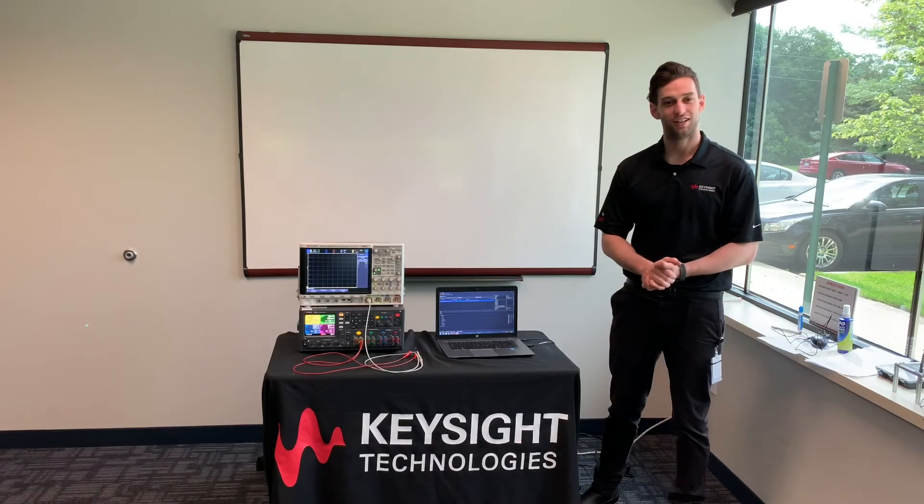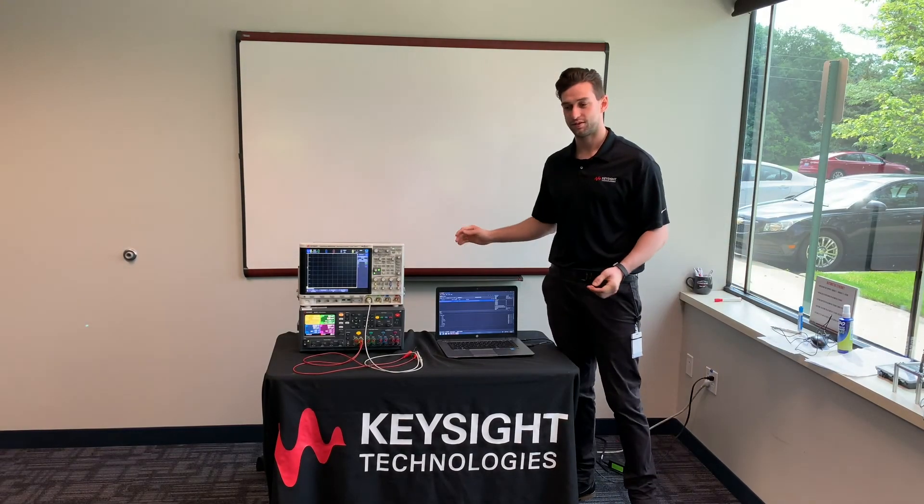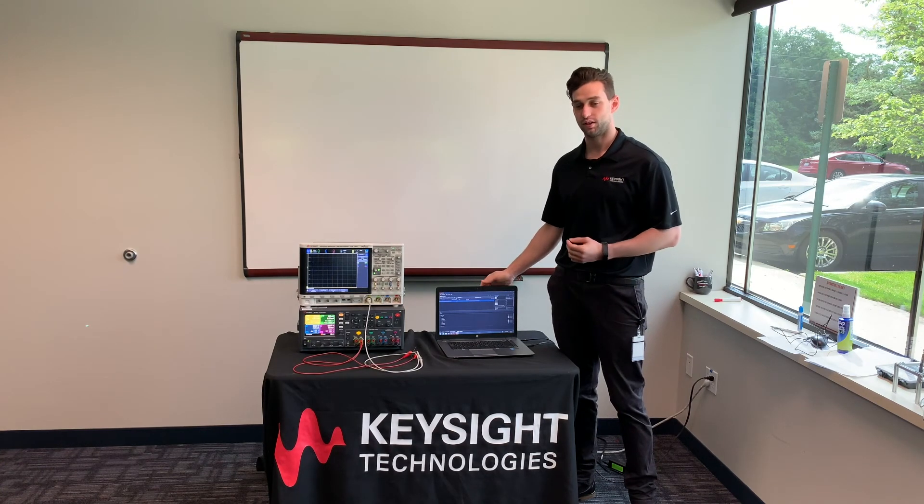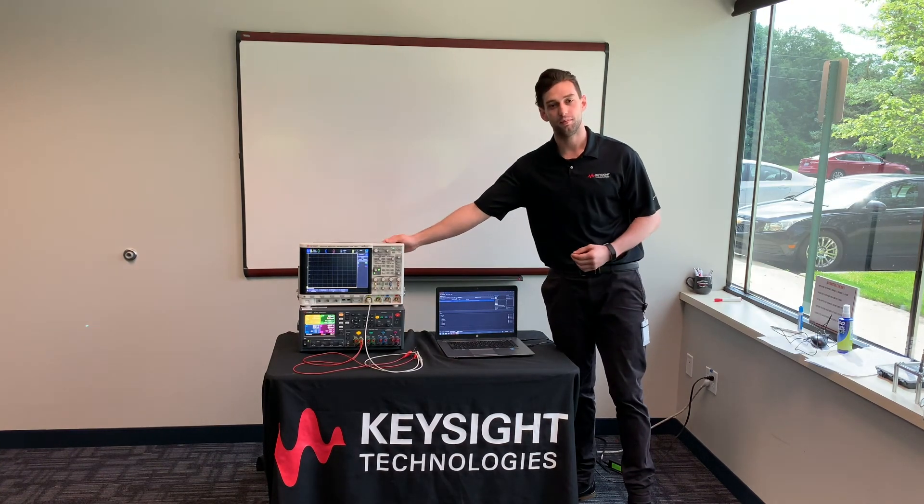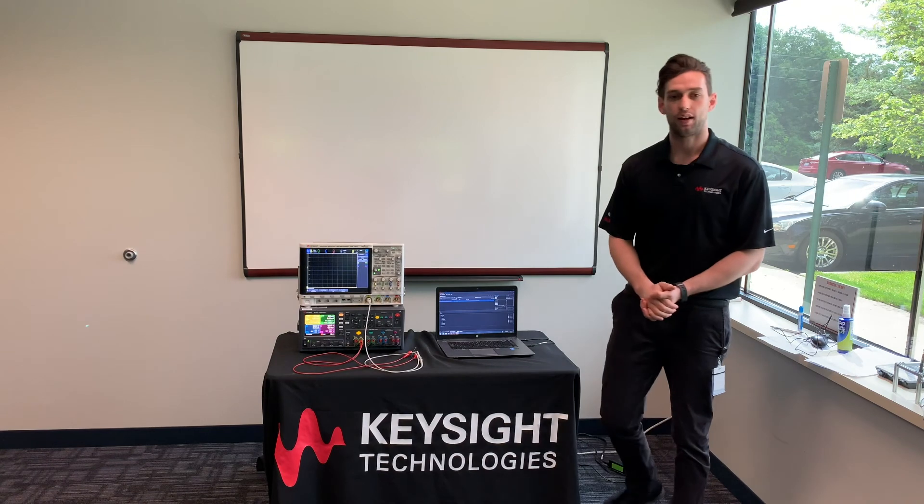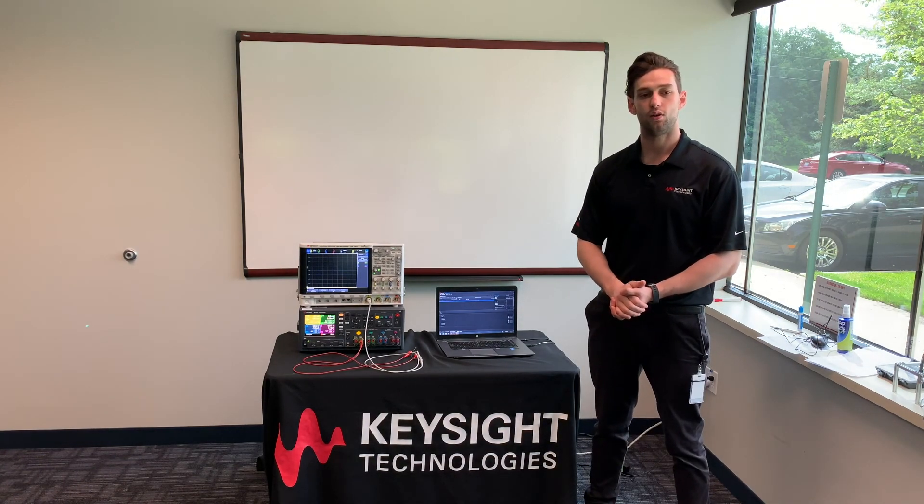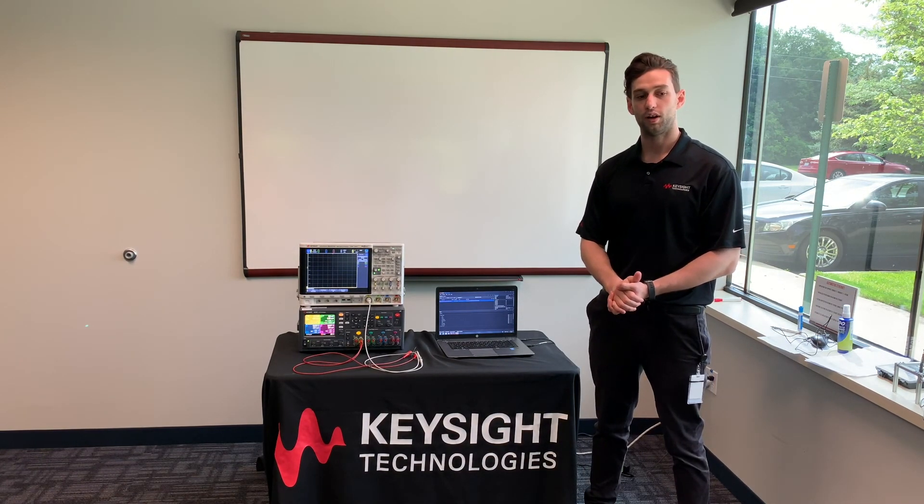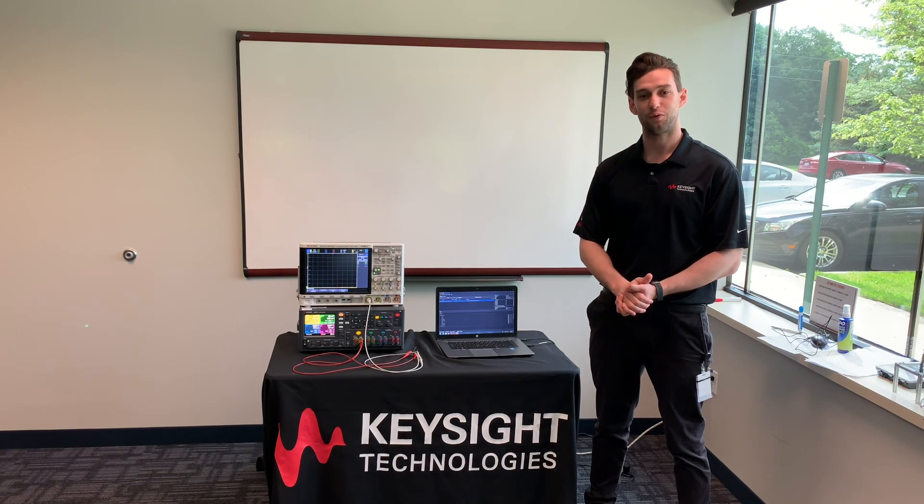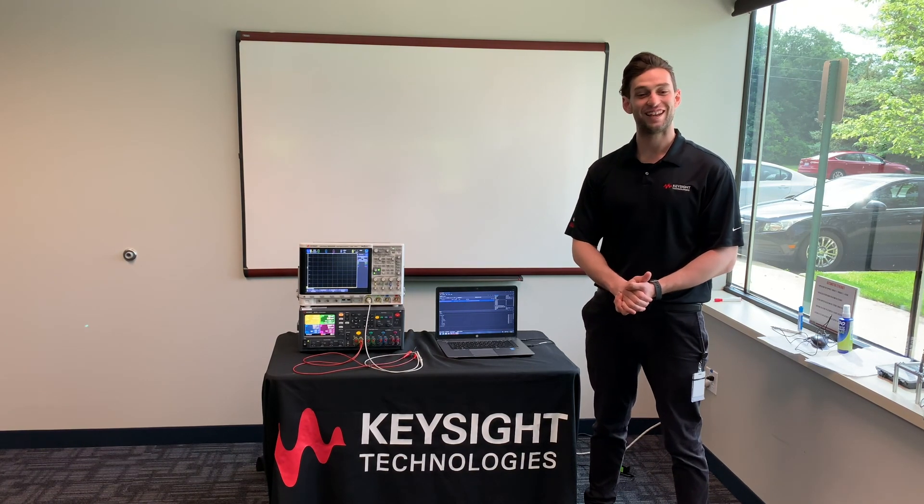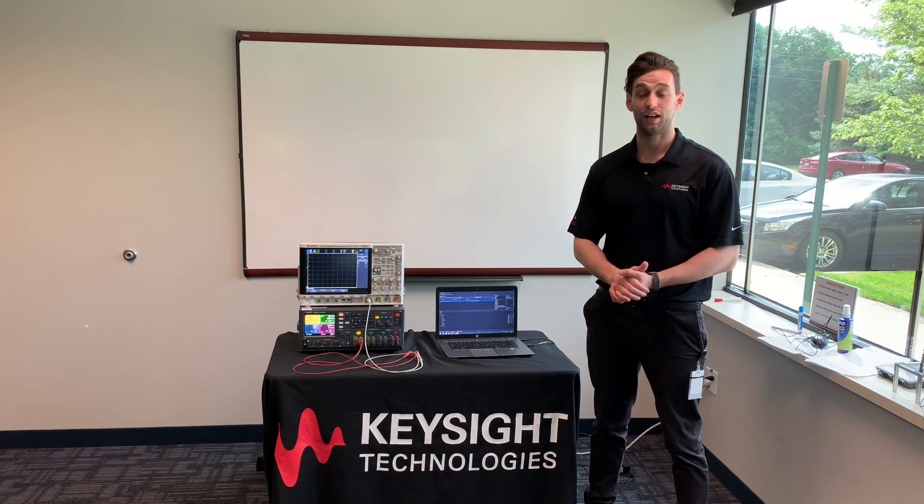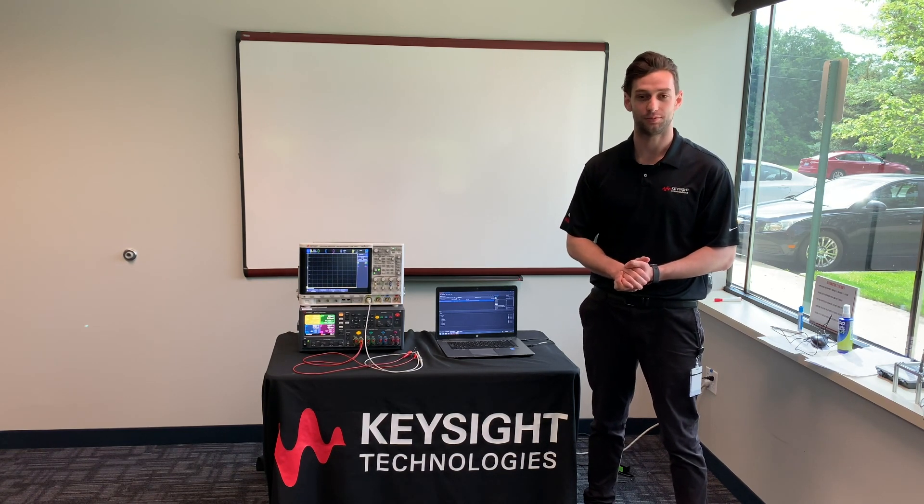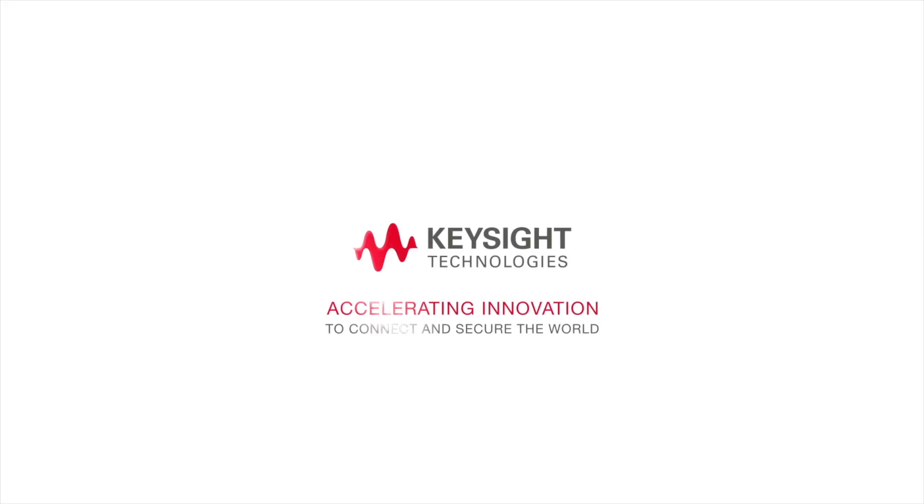All right, so there you have it. There's two options that we've shown to create automotive crank waveforms using our software and some of our equipment. To contact Keysight about any product, selection assistance, education, or training, call 1-800-829-4444 or visit us at Keysight.com. Or you can contact any of your local Keysight contact as well. Thank you for your time.